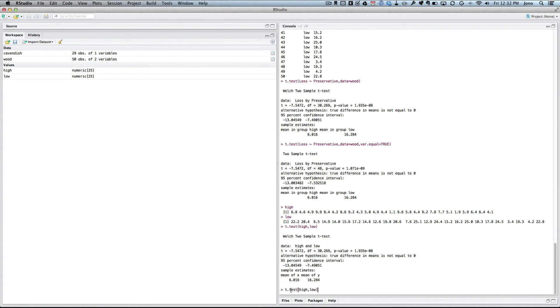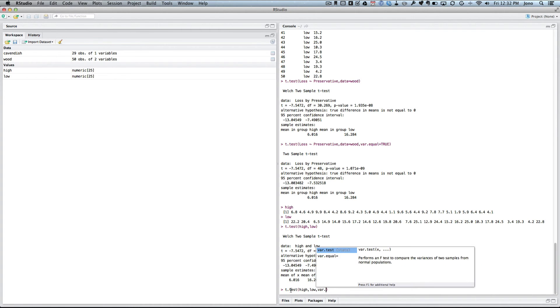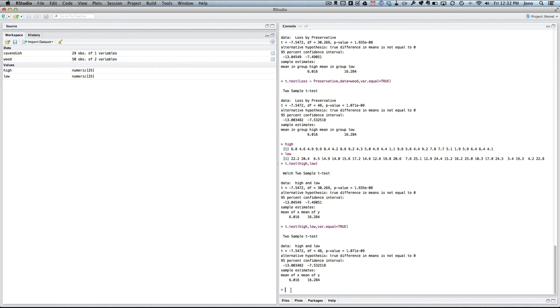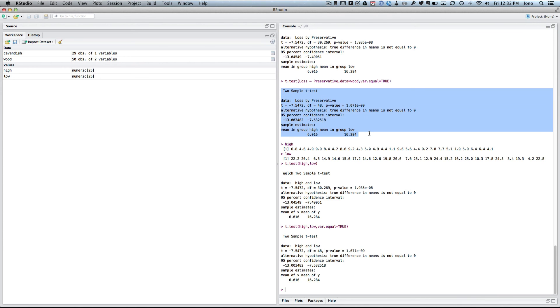The other thing we can do is, again, we can say that we want the var.equal equals true. So now again, this is now doing a pooled two-sample t-test. So the results here are exactly the same as the results we got here before.